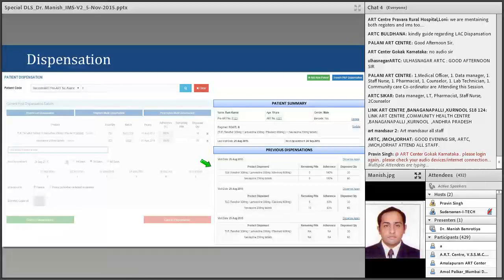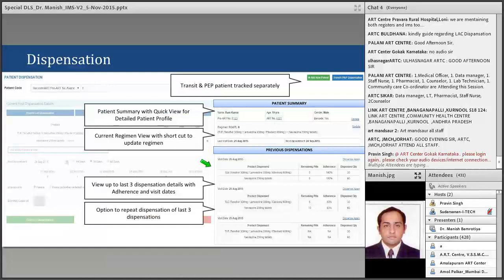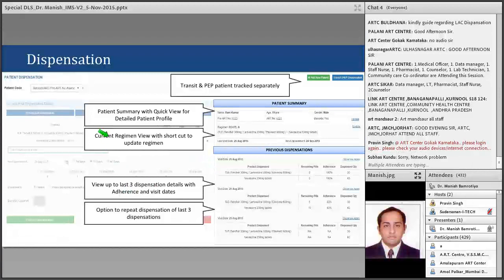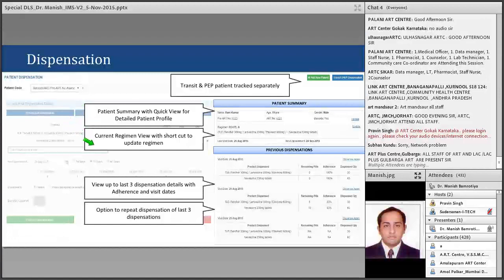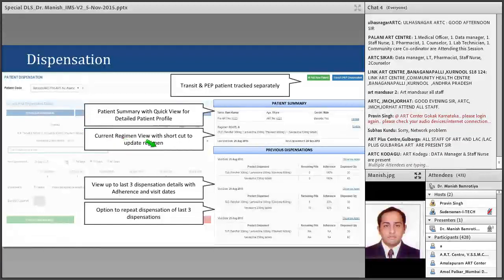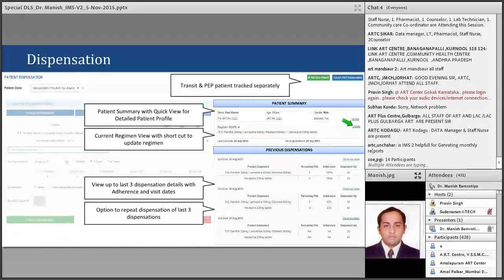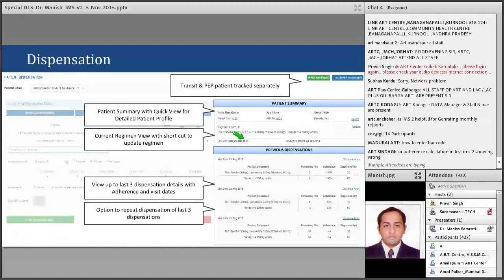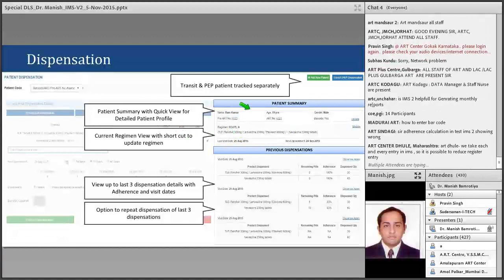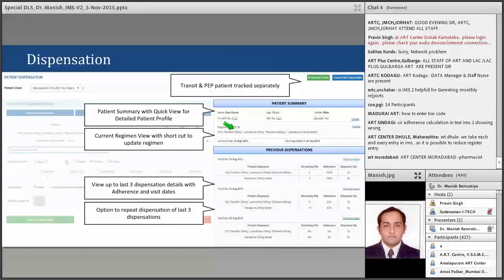Recording in NACO-provided software has many benefits. Whatever you are currently doing with dispensation registers, you have to continue doing the same under all guidelines. IMS Version 2 does not change any guideline — you simply record those things now in this software. There will be additional patient summary with quick view of detailed patient profile, current regimen view with a shortcut to update regimen. If you need to update or change a regimen, you can do it directly from here.